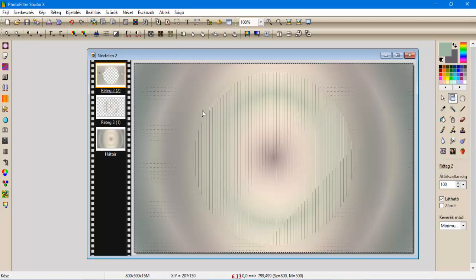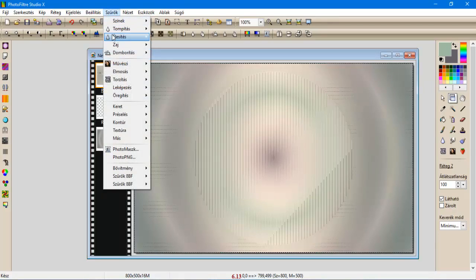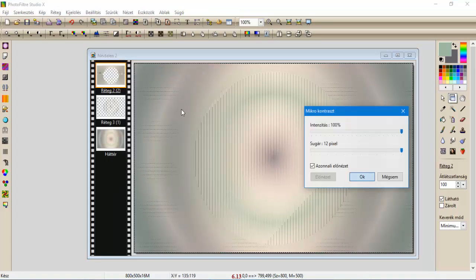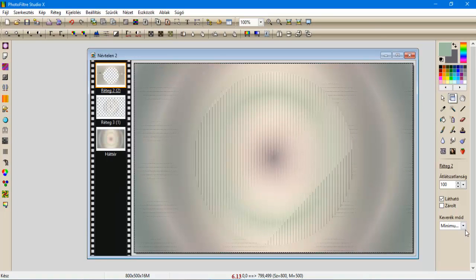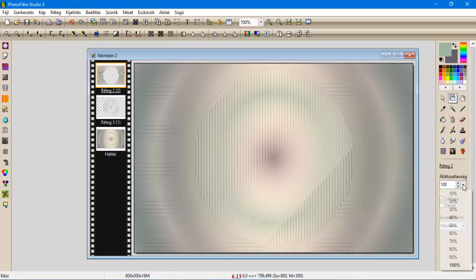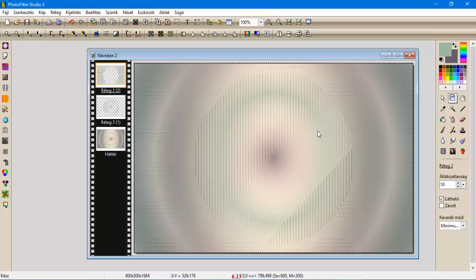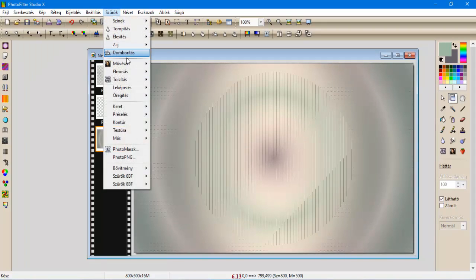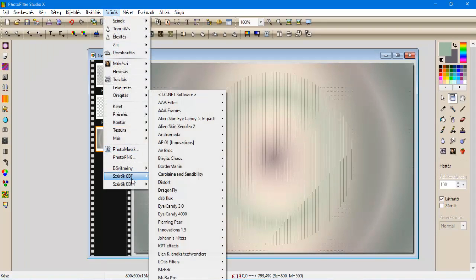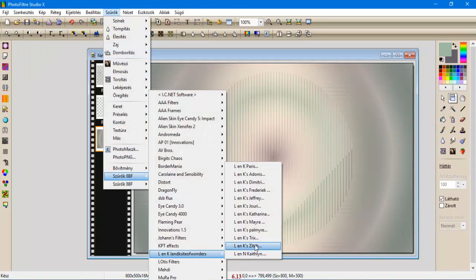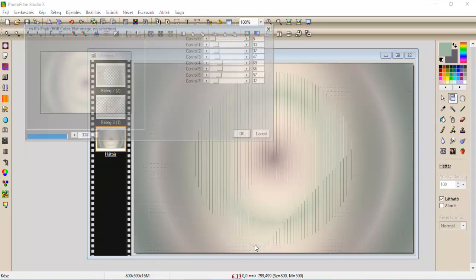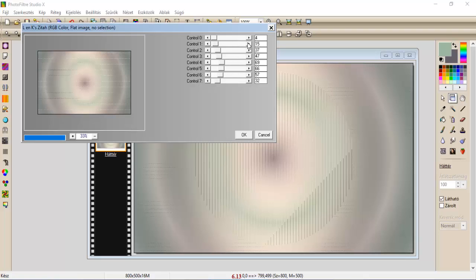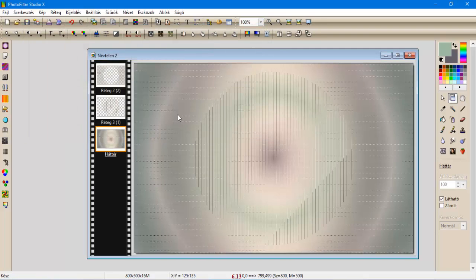A szűrök élesítjük mikrokontraszt 12-vel, az átlátszalanságát pedig levesszük 50-re. Rálépjünk a háttére, ennek is adjuk szűrök, L és K, Zita, Itt a beállítás lesz 4, és 15, és oké.